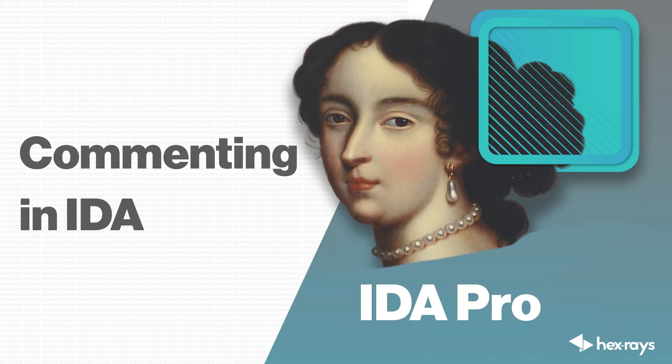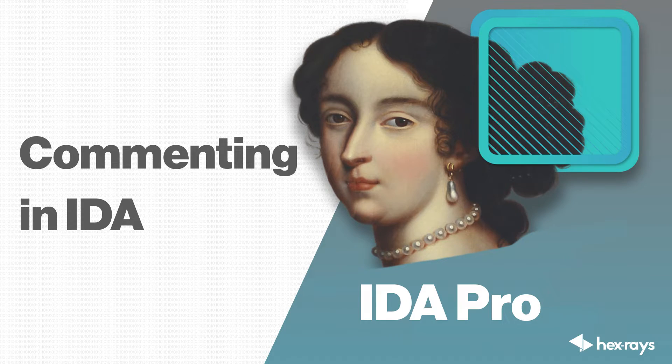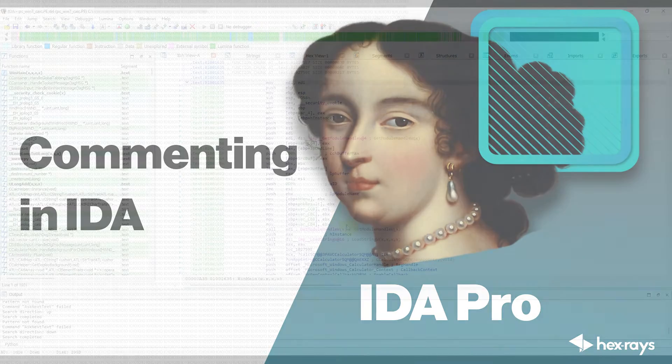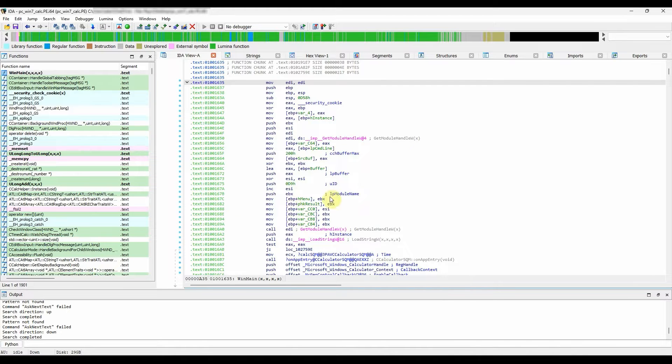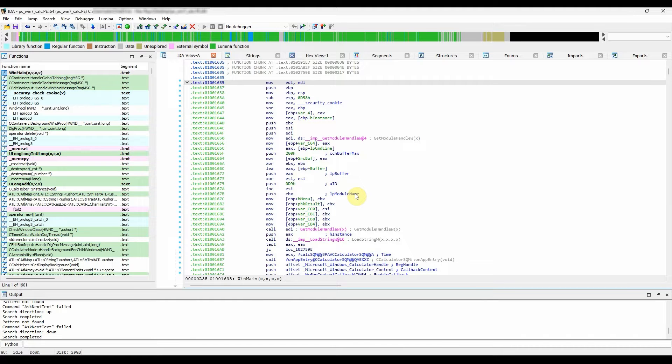This video will cover the different ways to use comments in IDA. They are a handy way to leave notes for yourself regarding your progress as you analyze a program. As you will see, there are several types of comments that you can use in your work.